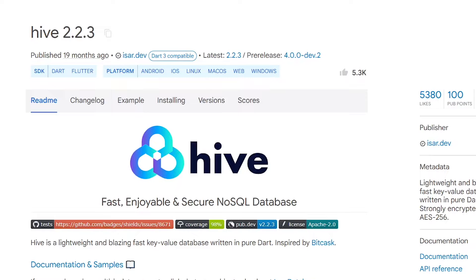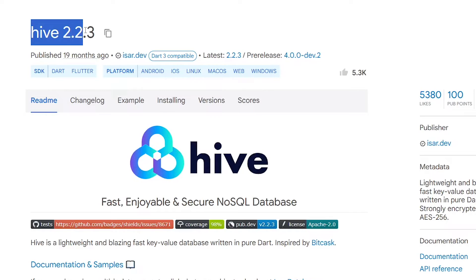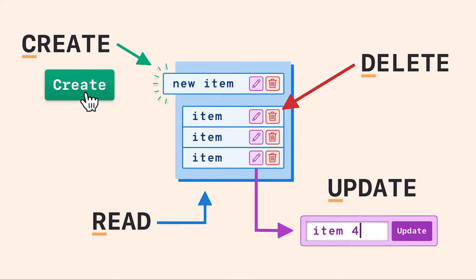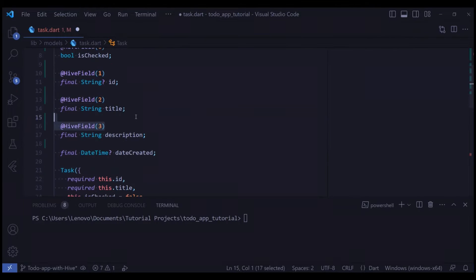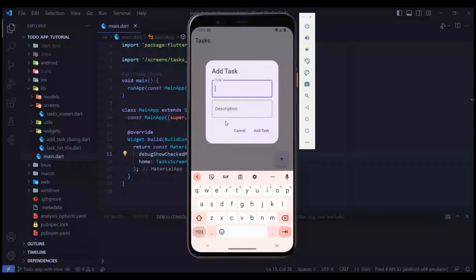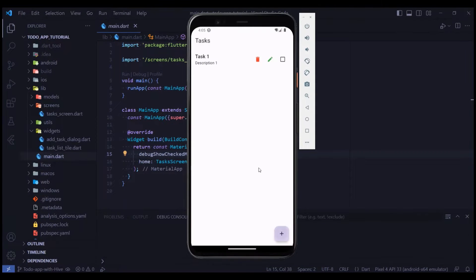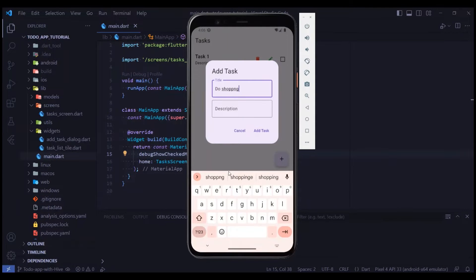In this video I will show you how to save data inside your phone's local storage using Hive database. We will explore all the basic CRUD operations and also how to build custom classes in Hive by creating a complete to-do app. So without further ado, let's jump right into it.